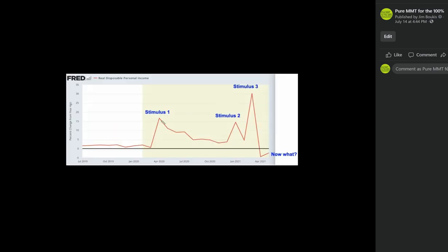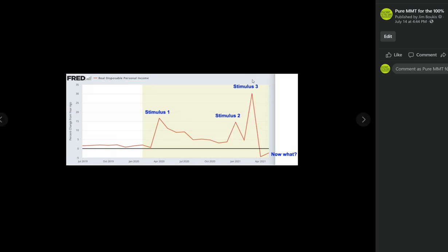Look, this is all you got. This is real disposable personal income. That's it. A little bump, a little bump, a little bump, boom right back down. Six trillion and another three trillion in tax revenues, nine trillion. That's all you got.